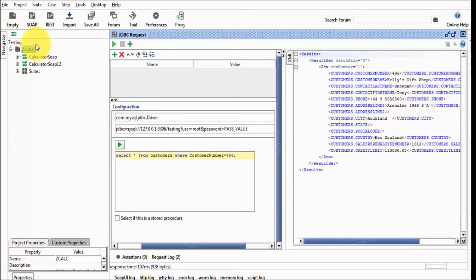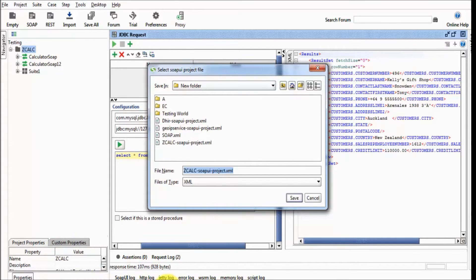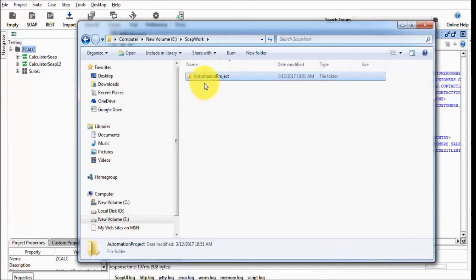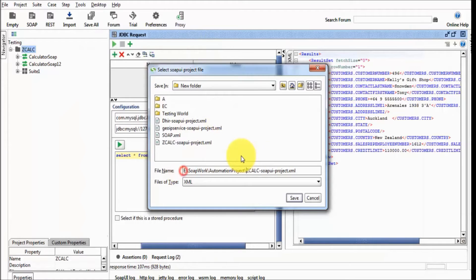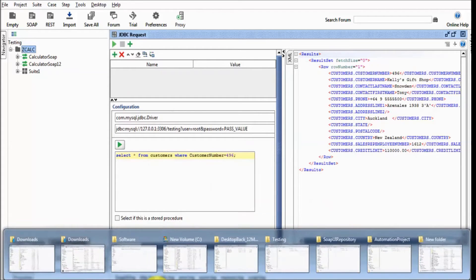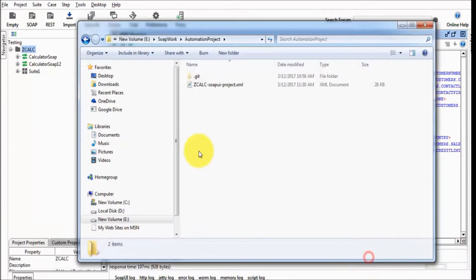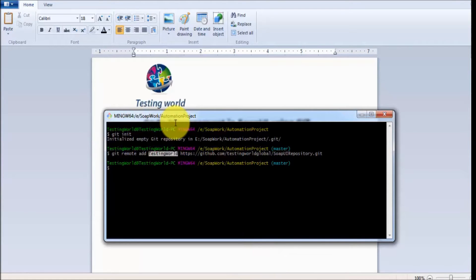I am here on the SOPI project — that's a sample project I am working with. First I want to place this project into the local repository that I have created. I just right-click on this, save project as, and I have the local repository on this location. I copied and pasted the path, clicked save, and the SOPI project is now placed in the local repository.